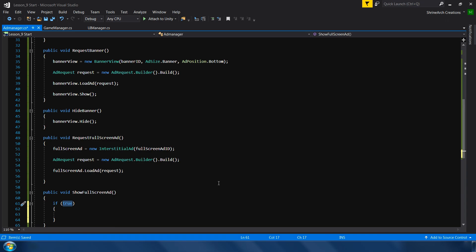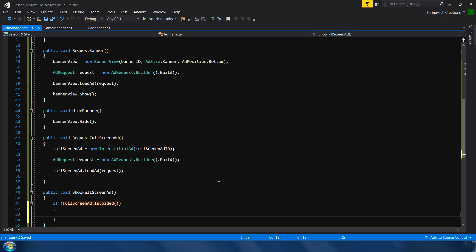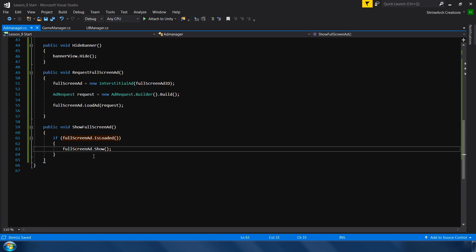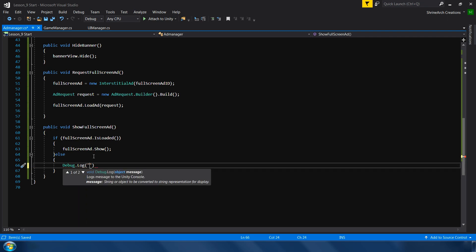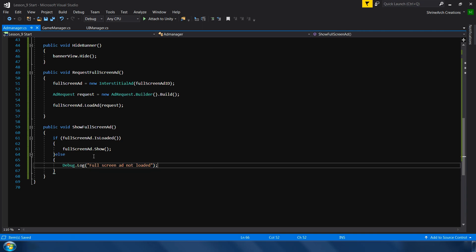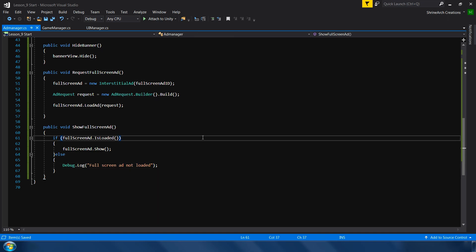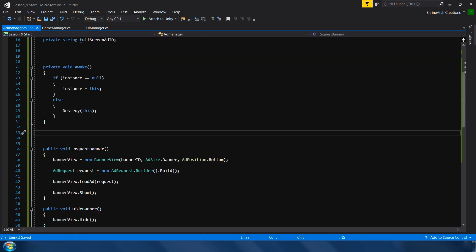I will make a separate function called show full screen ad. And in this one, I will simply check if the ad is loaded or not. If the full screen ad is loaded, then show the full screen ad. Else, debug dot log full screen ad not loaded. So these are the two functions to request and show full screen ad.